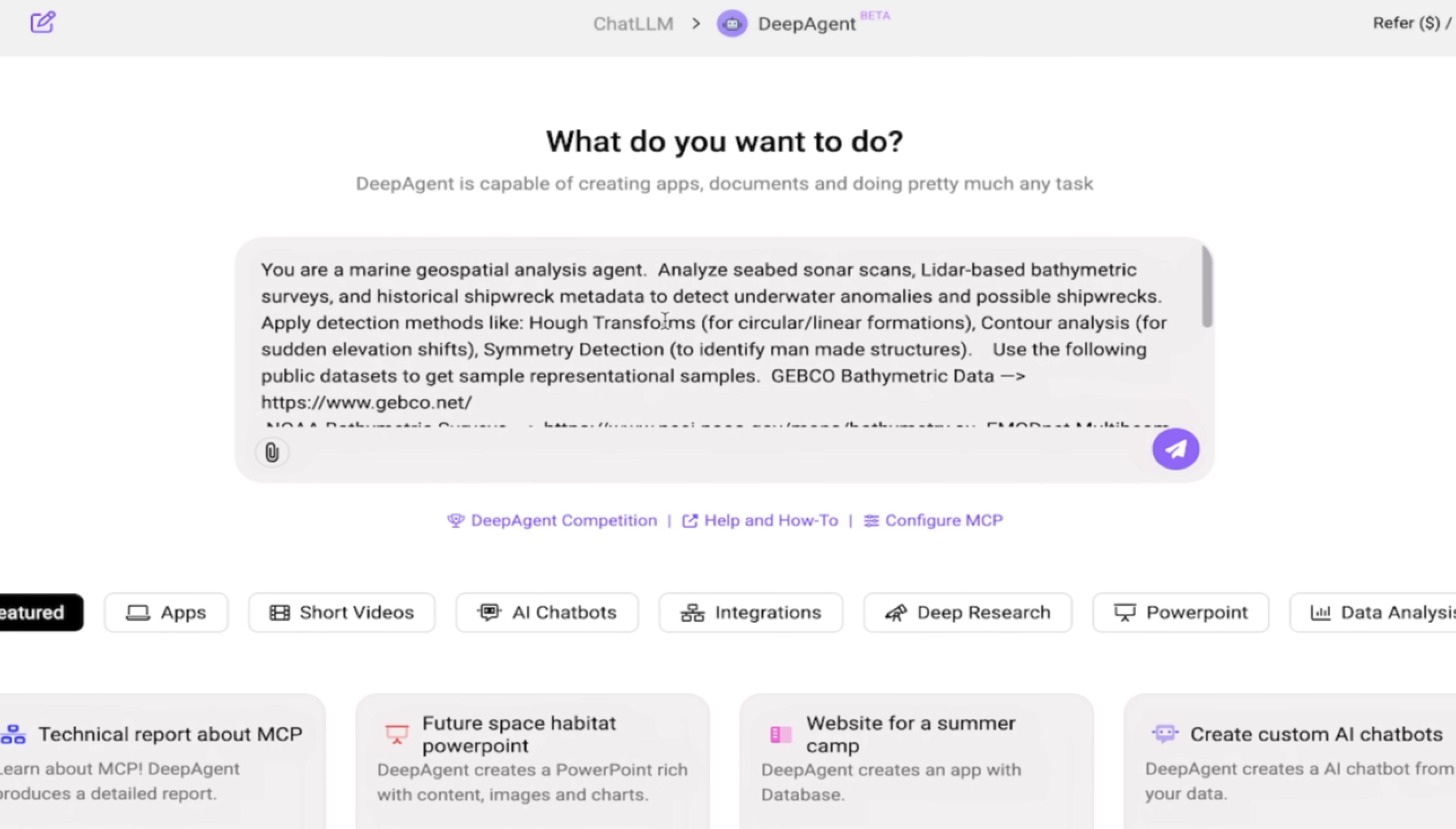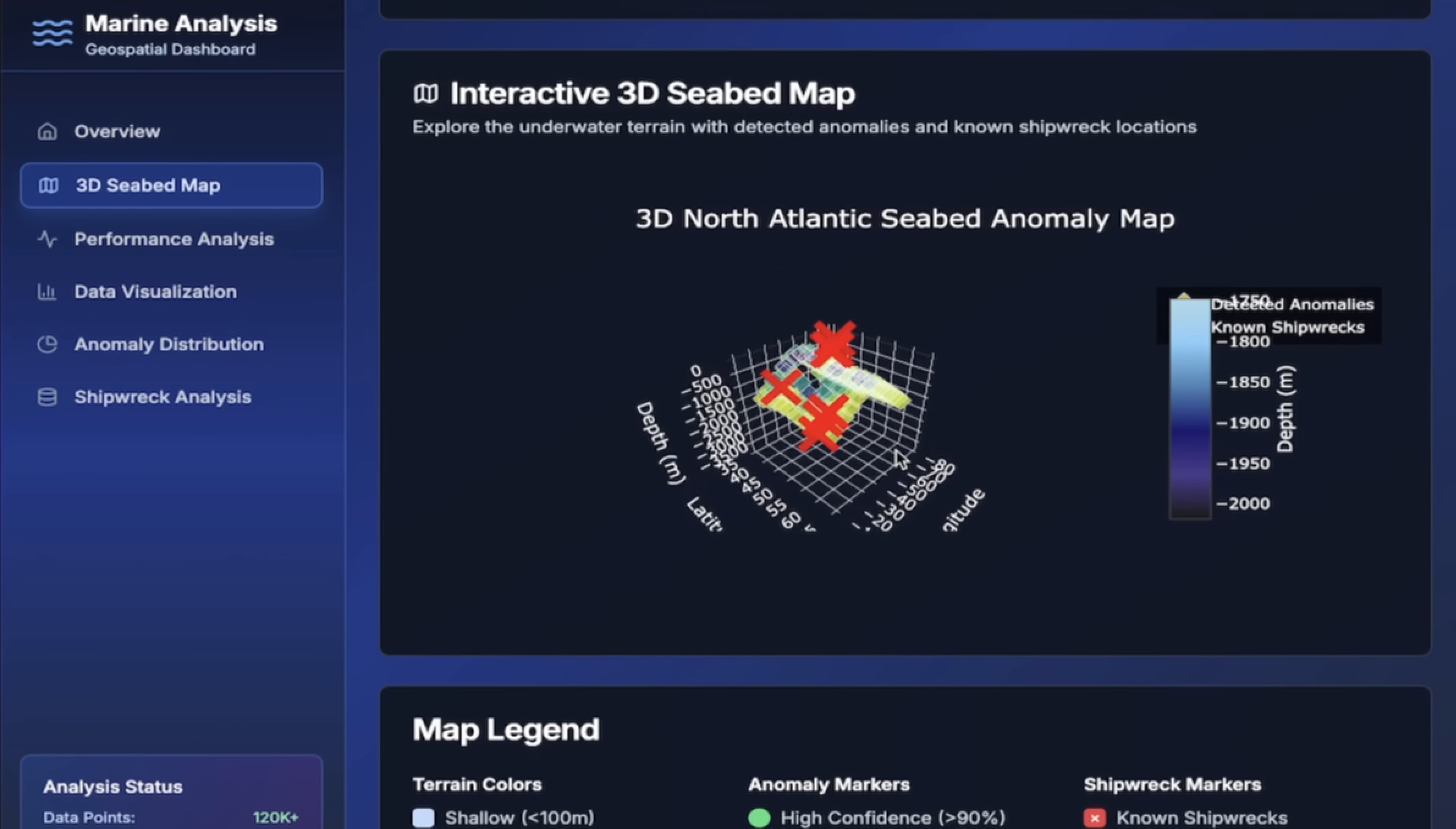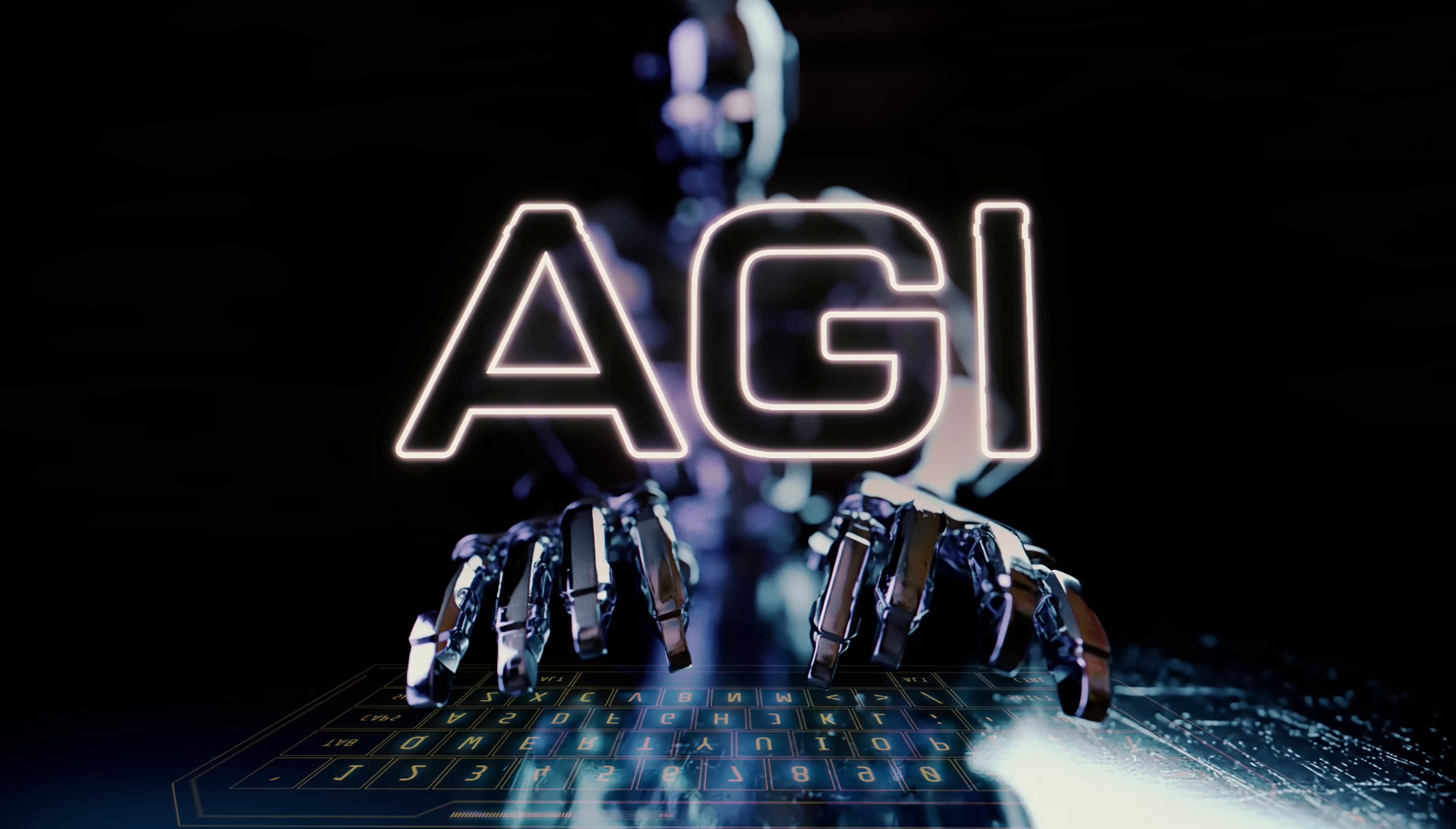And I've even gone ahead and said, 'Hey, use the following public datasets to get sample representational samples.' Why am I showing you all that? Why am I telling you all that, guys? Because this is not just an AI agent in name. This is the real deal.